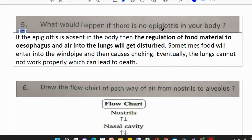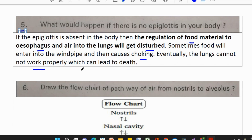What would happen if there is no epiglottis in your body? If the epiglottis is absent, then the regulation of food materials to the oesophagus and air into the lungs will be disturbed. Sometimes food enters the windpipe and causes choking. Eventually the lungs cannot work properly, which can lead to death.